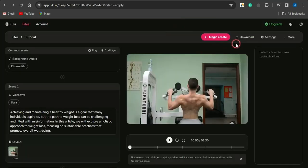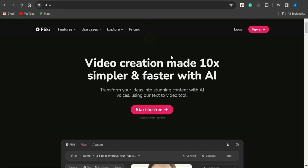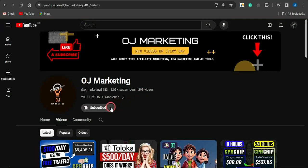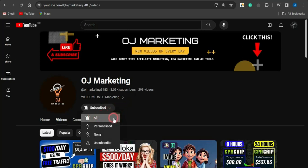The cool thing is you can leave the export page because you'll be sent an email when your video is ready. You can then download it and use it for any purpose. That's how cool Flicky AI is — use it to create amazing videos. If this video added value to you, hit the like button, subscribe to the channel, and turn on the notification bell. Thank you for watching and see you in the next video!